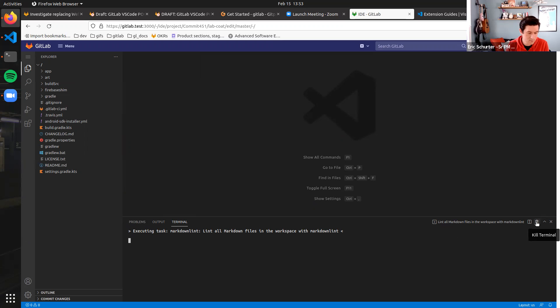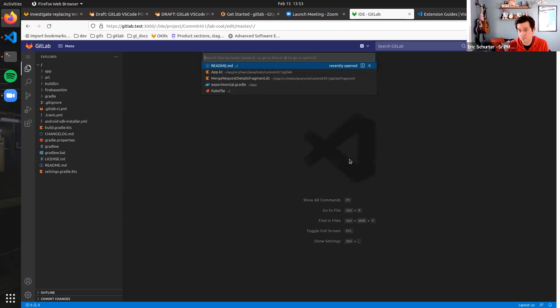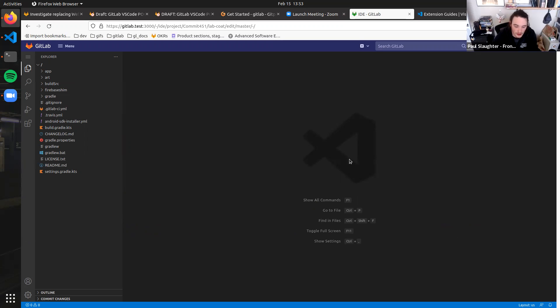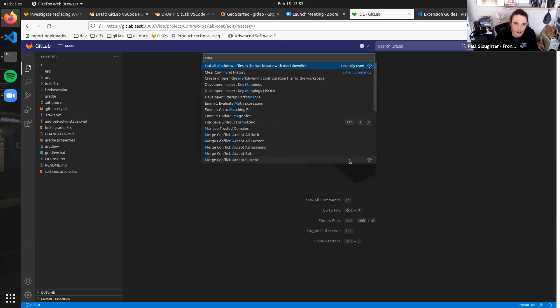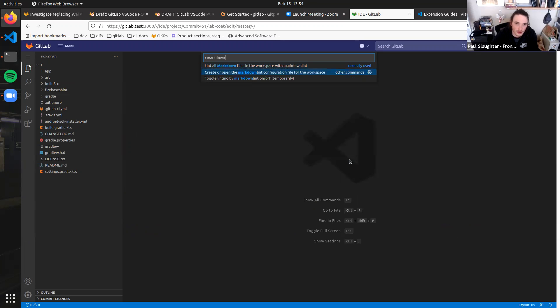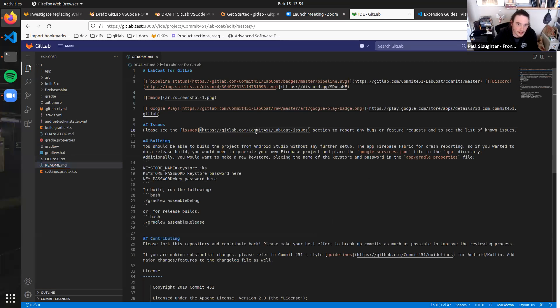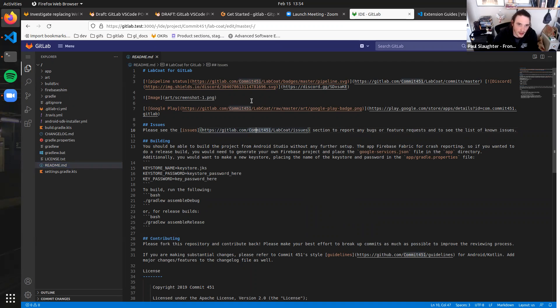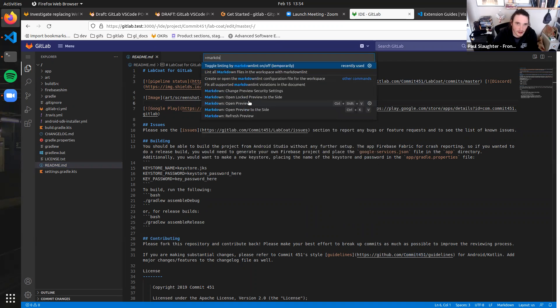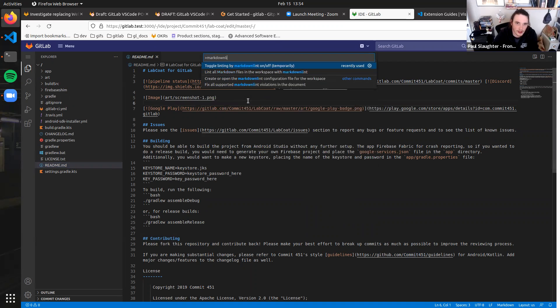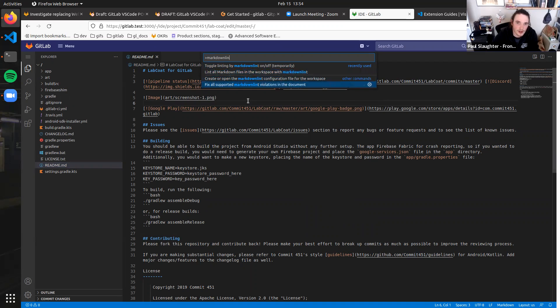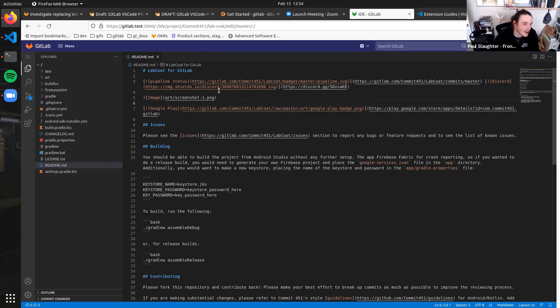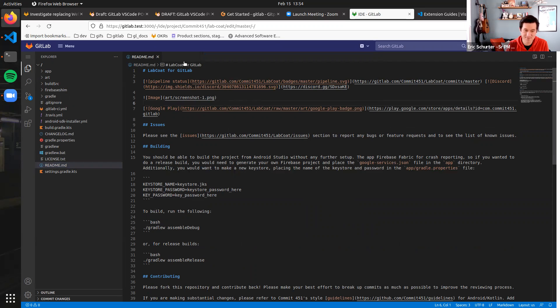And so extensions have access to all these things to make the editing experience be very customizable and robust. I also am curious if I do toggle linting on or off temporarily. Let's see what that does. Yeah, fix all... Whoa! So fancy. All right. So we saw an extension work.